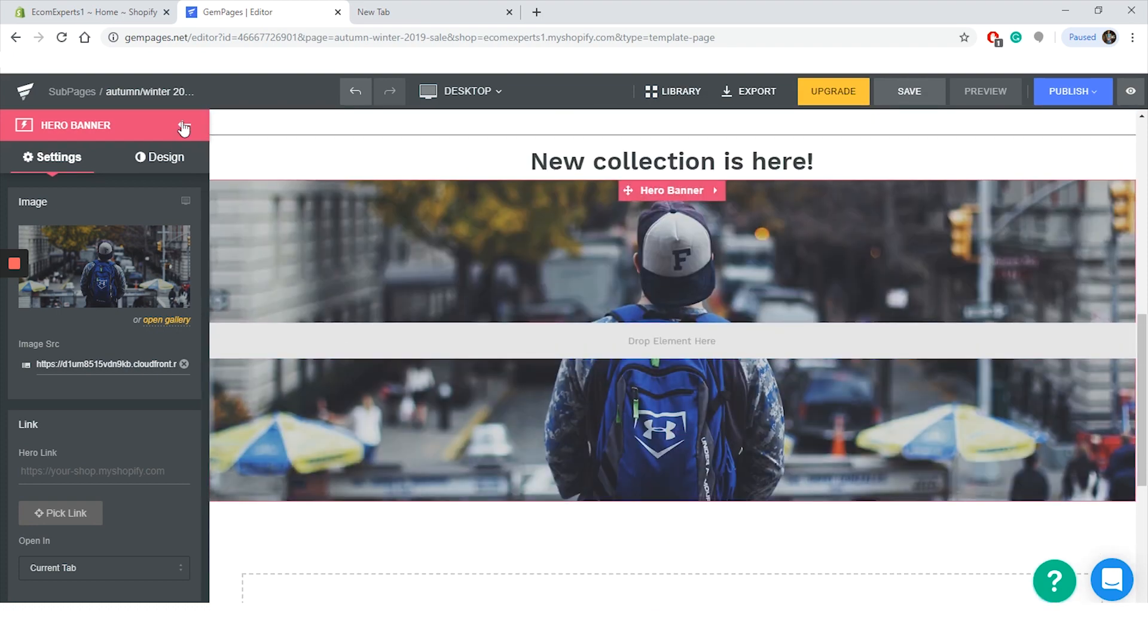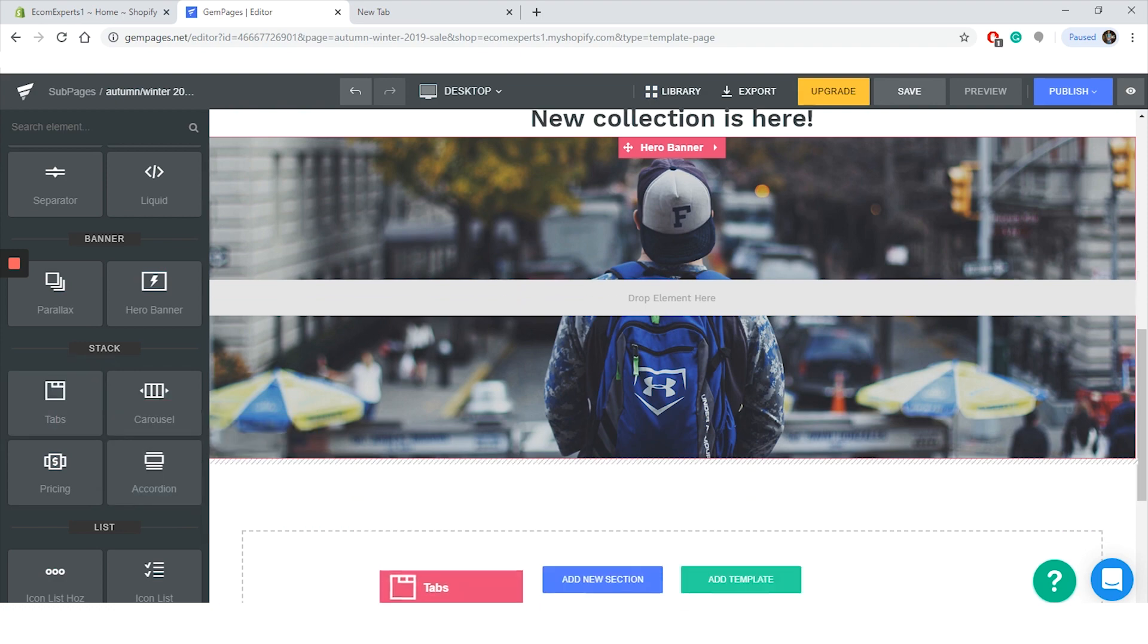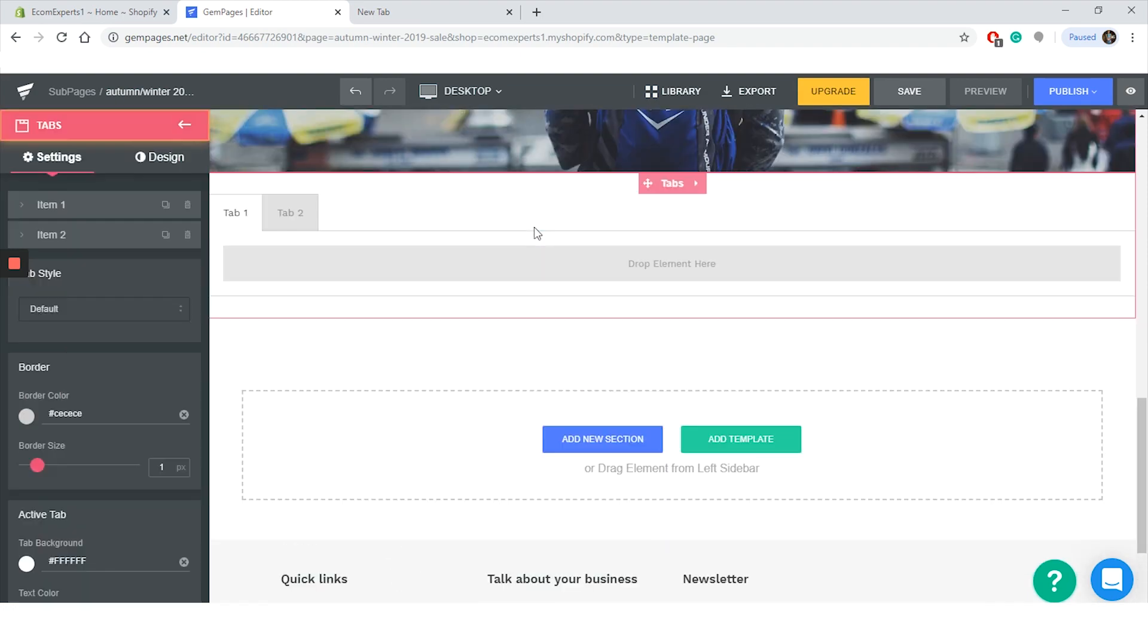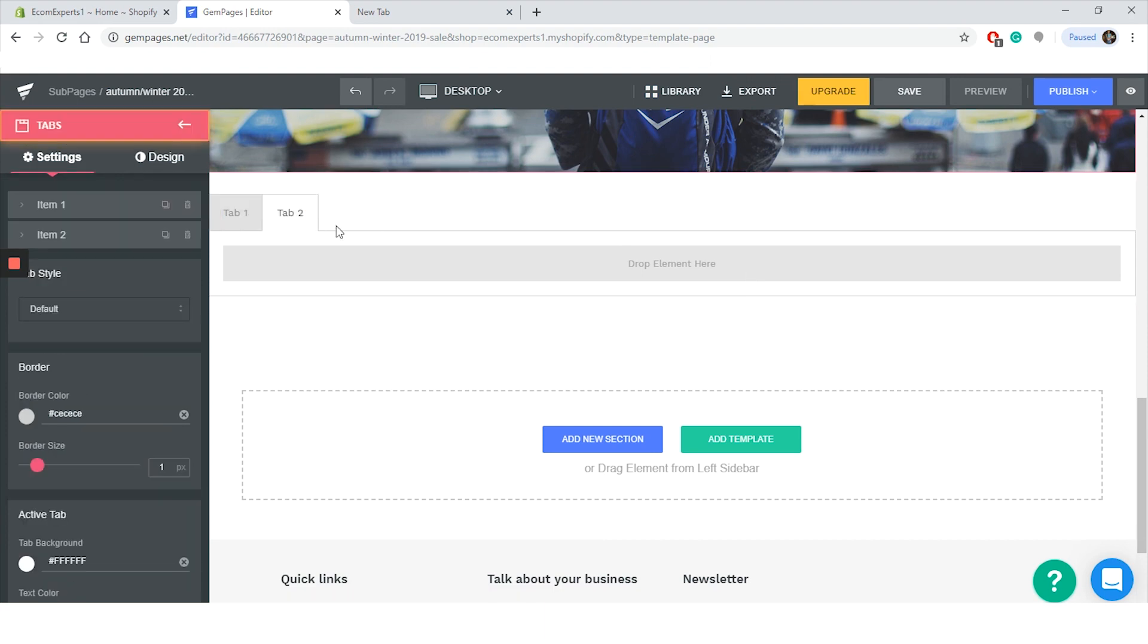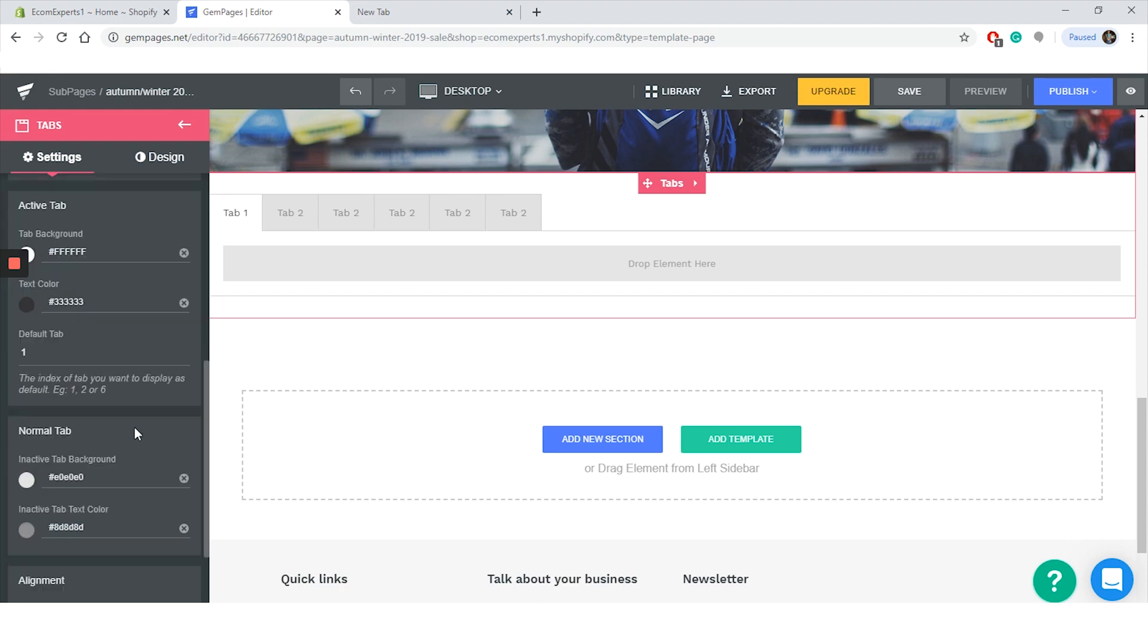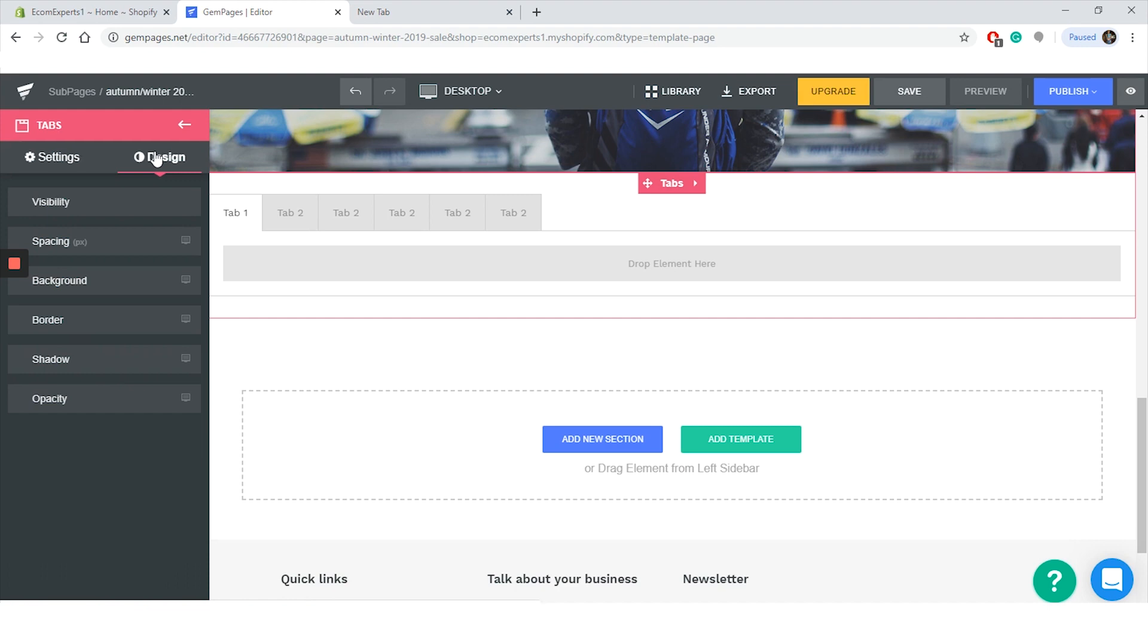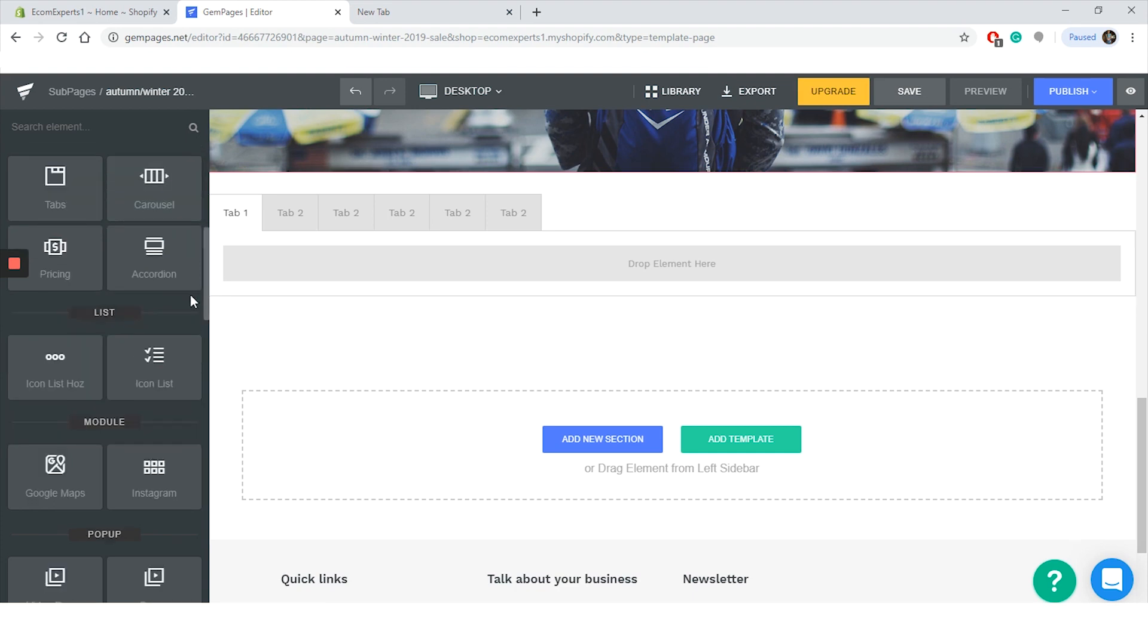Next in line is Stack. In this section we can add tabs, carousel, pricing, and an accordion. Let's check tabs. So drag and drop and we have tabs on the page. You can add an infinite number of tabs, just click on this little button right here. Two tab styles are available: default and underlined. We can also change the color, border size, and the alignment. And if you want to customize it even more, you just go to the design tab.